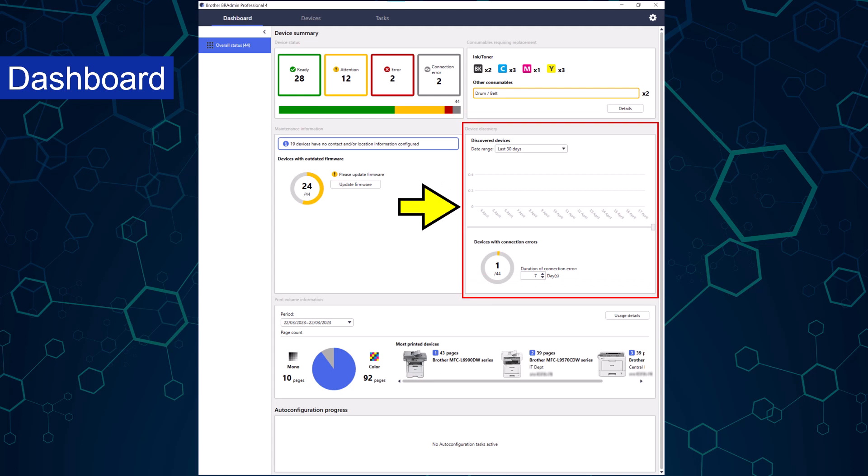A device discovery section is also included to let administrators know when and how many devices were discovered by BR admin and if any have connection errors. The date range is customizable.